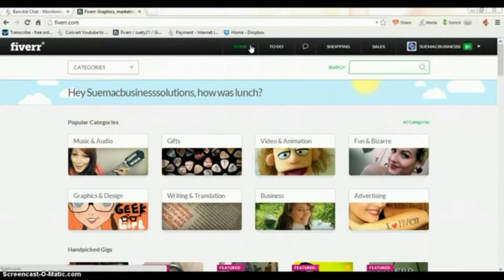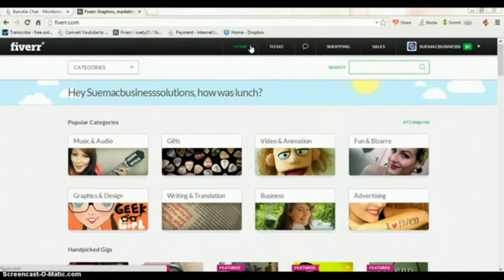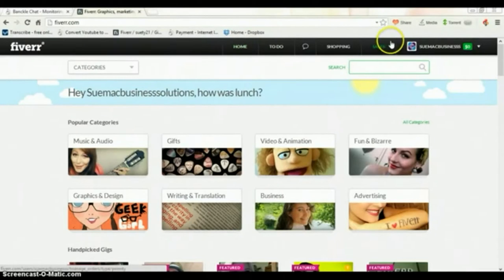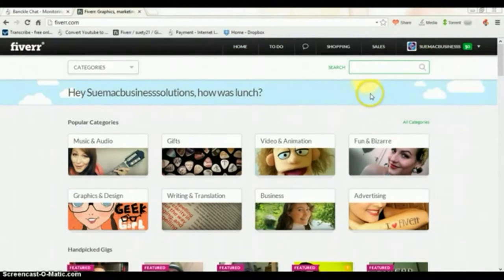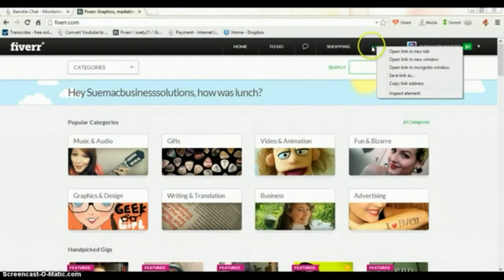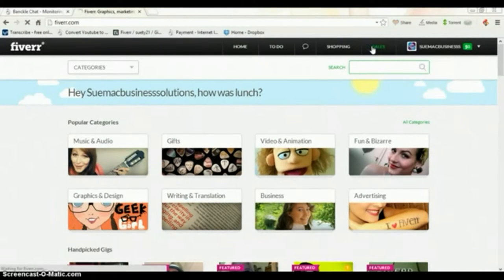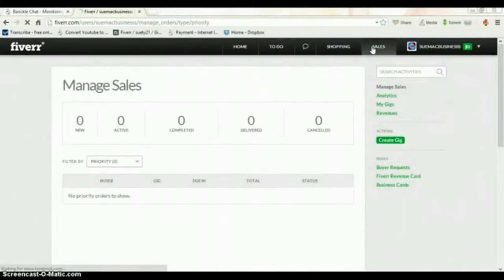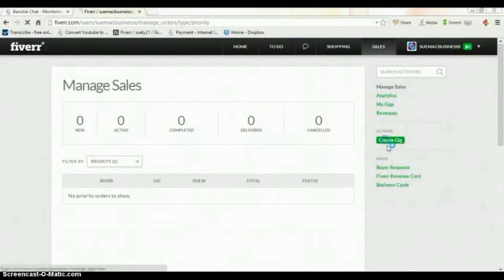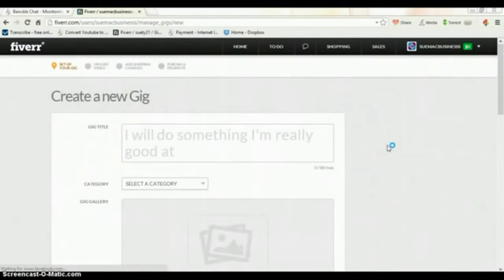This week we're going to actually create a gig, or a couple of gigs, so that we can start making some money from this site. In order for you to create a gig, select Sales in the top right hand corner and then select Create Gig.